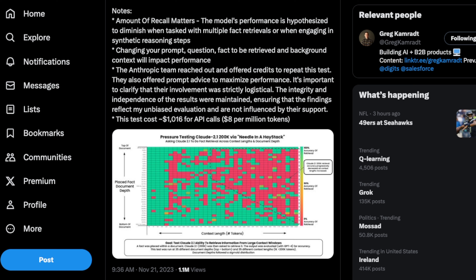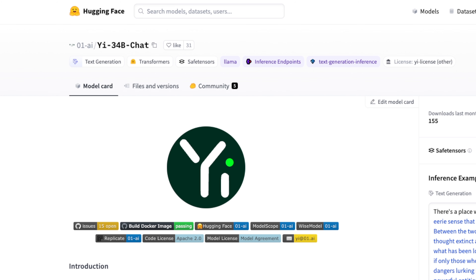I'm assuming that the Yi 34B or 6B 200,000 token context window models are going to suffer from the same lost-in-the-middle phenomenon. Anyway, I hope you found this video useful. This seems like a very interesting model — not only because of its large context window, but also its performance, and I think it will be very useful for retrieval-augmented generation tasks. If you'd like to support my work, check out my Patreon or join the YouTube membership community. We also have a very active Discord community — check that out if you need help or advice on your own projects. Thanks for watching, and as always, see you in the next one.